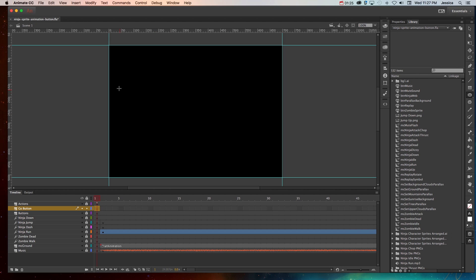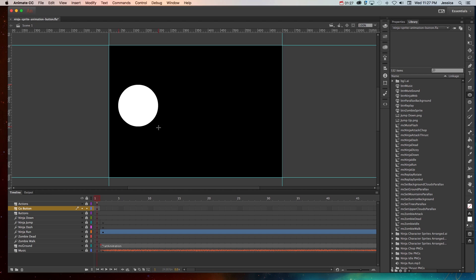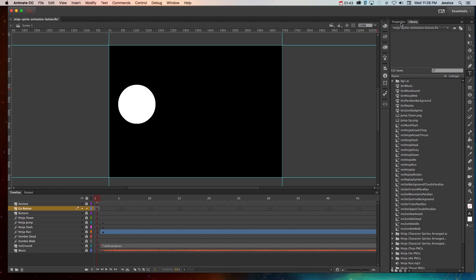On the stage, I'll go ahead and create the shape to make the button's base. And with every button, the key ingredient is the text, so people know what they're going to do or what's going to happen when they click that button. So I'll click the text tool.